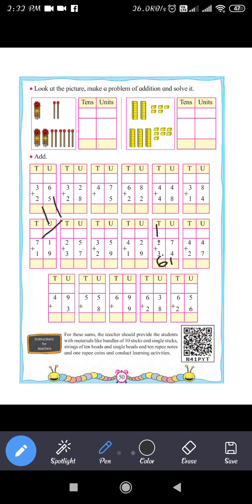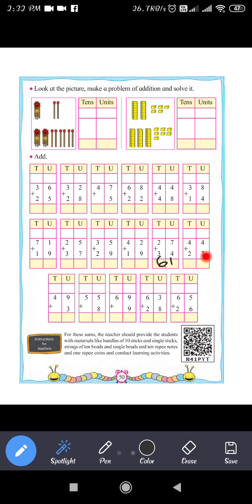So 27 plus 34 equals 61. Next question: 44 plus 27. The unit place of 44 is 4, and the unit place of 27 is 7. So 7 plus 4 equals 11. Write 1 and carry 1. Then 4 plus 2 is 6, plus carry 1 makes 7. So 44 plus 27 equals 71.